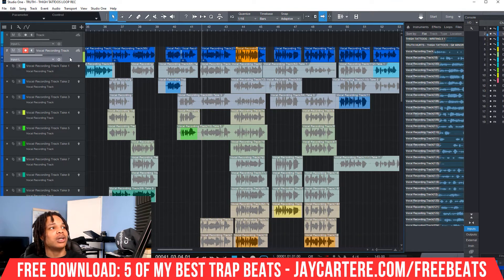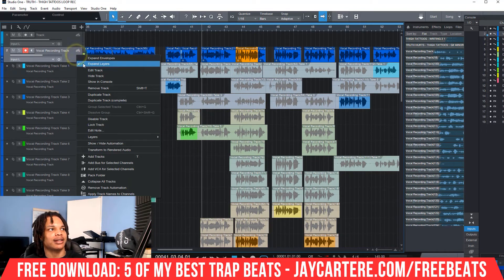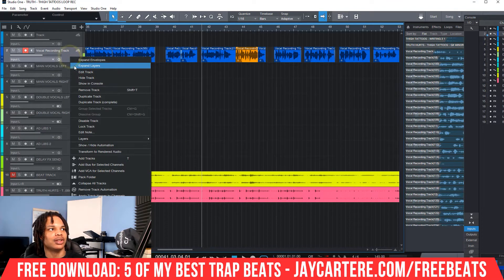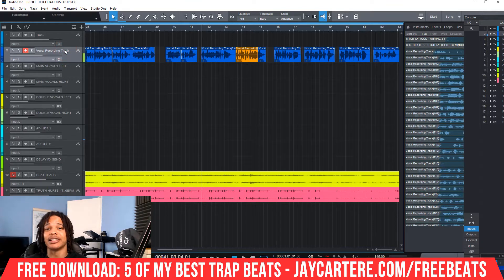Let me just undo that. If you want to collapse the layers, all you need to do is go back to the track, right-click, and click 'Expand Layers.' If you do that, you'll see that it's no longer ticked. Very easy, very straightforward — that's how it's done.